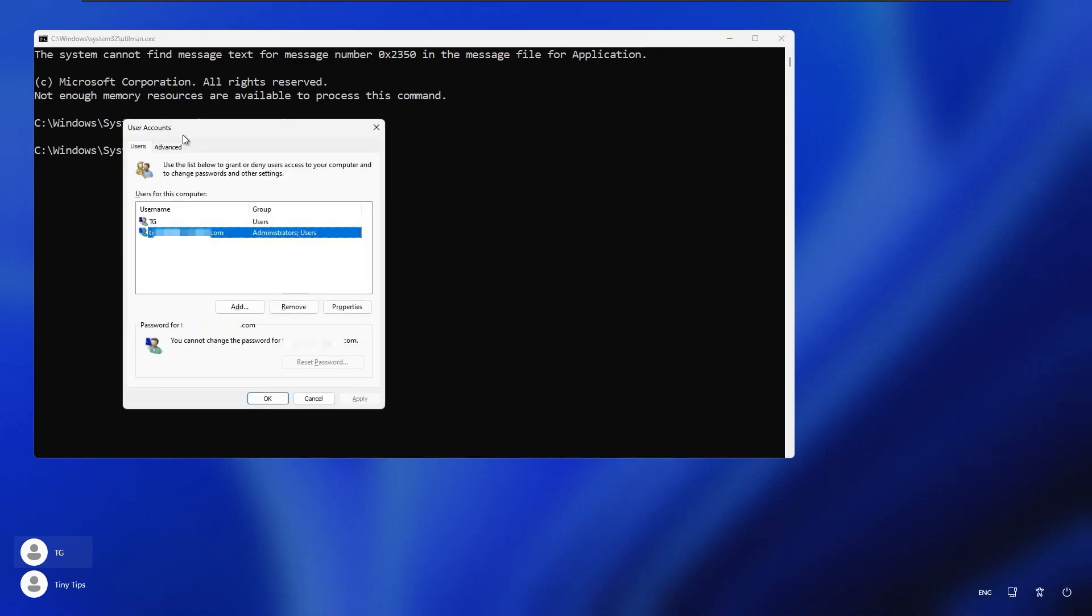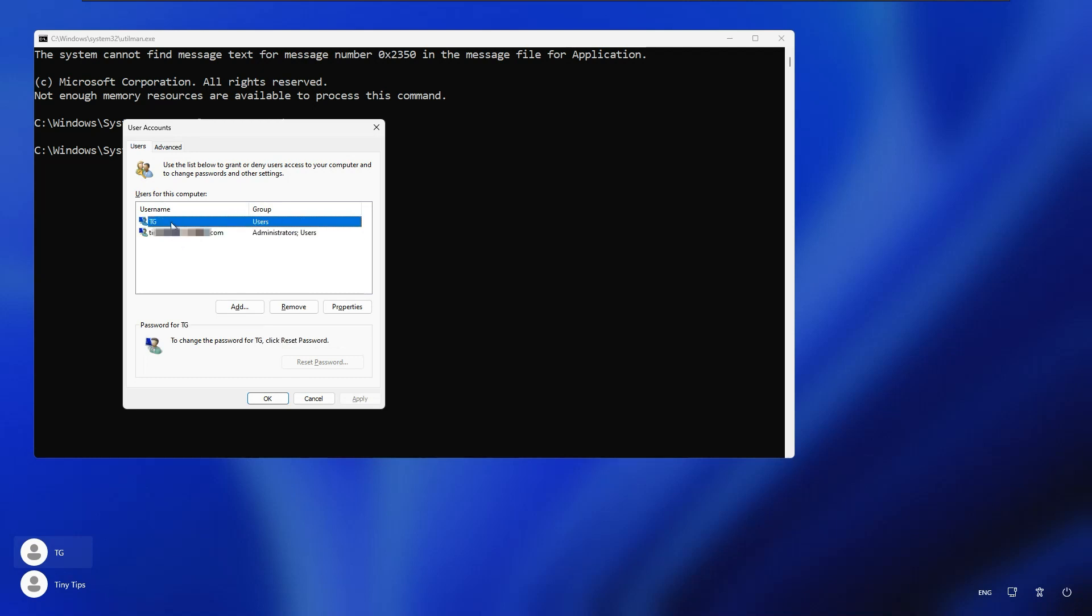This will open a user accounts wizard. We can see both the accounts listed. We will select our local account TG and click on the reset password button.